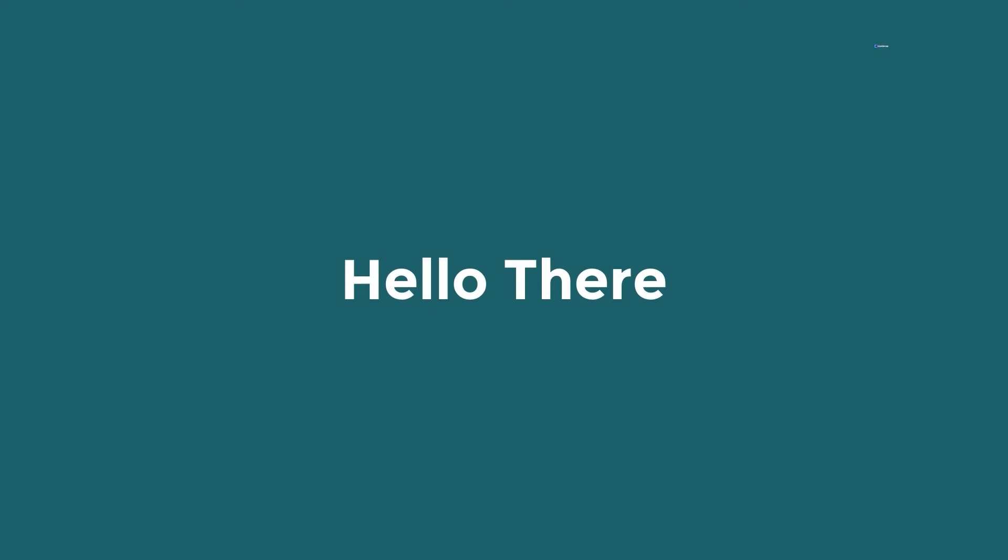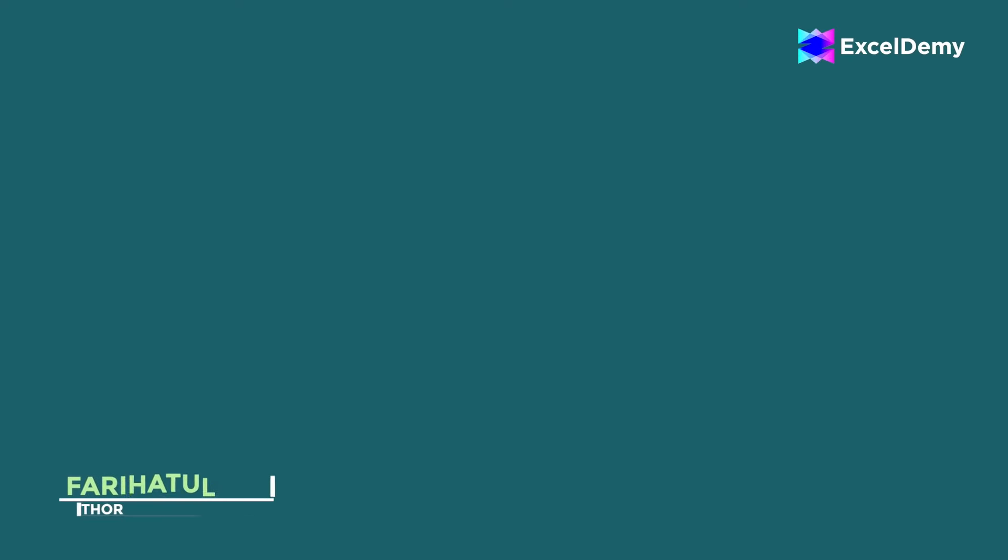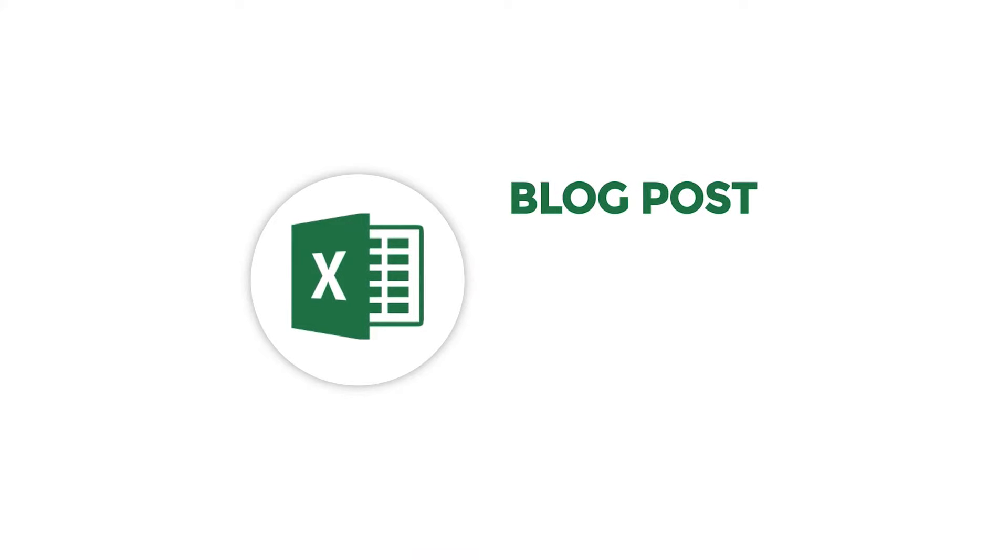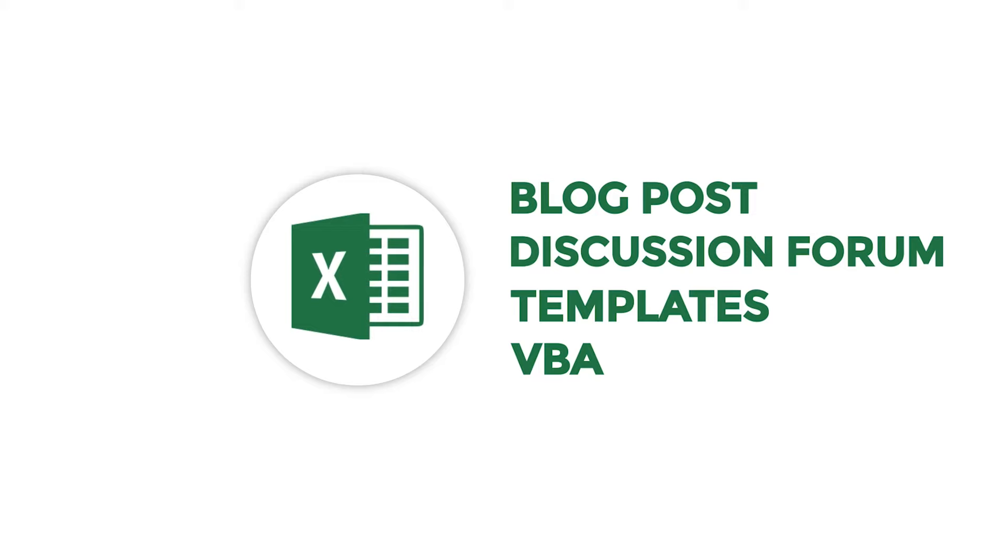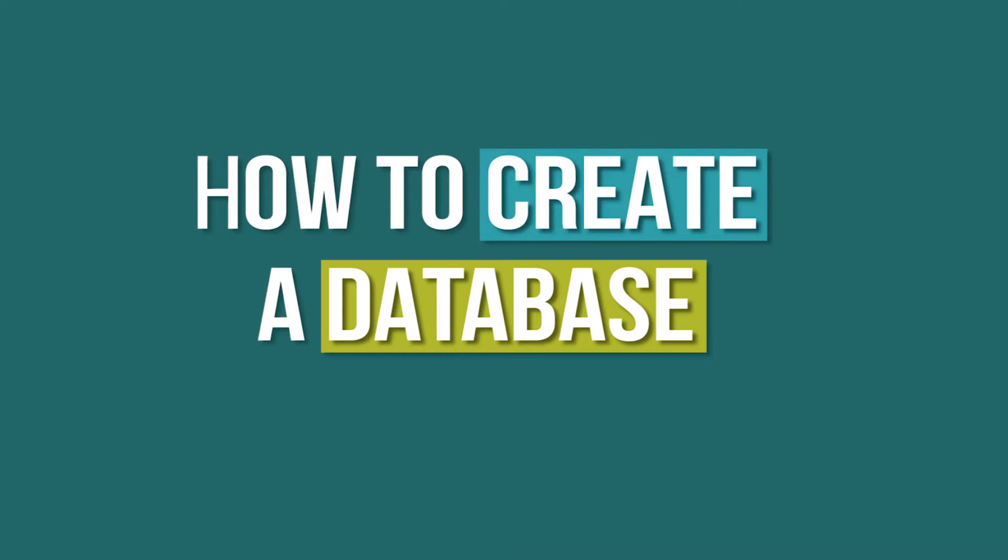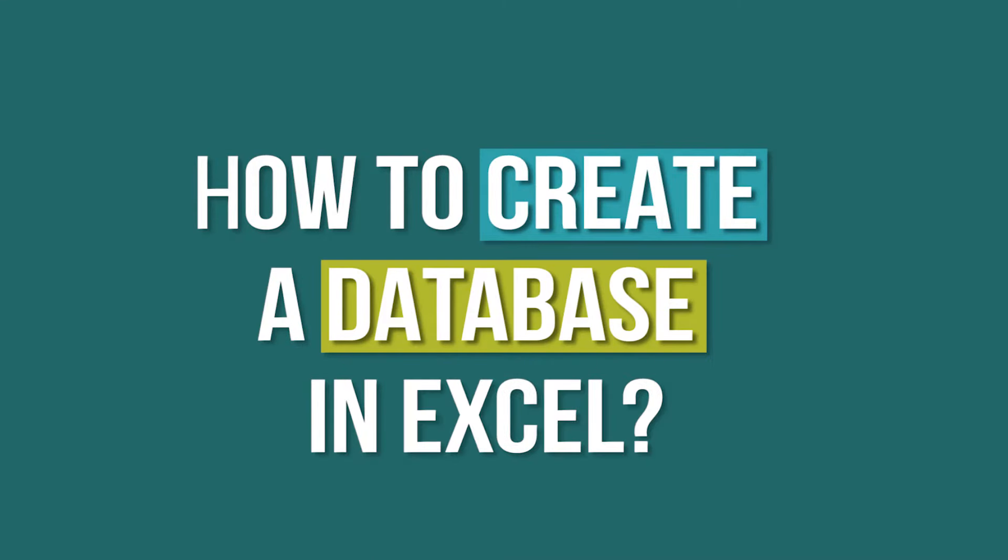Hello there, this is Faryatulmim from Excel Demi, your one stop for Excel blog posts, discussion forums, templates and VBA related answers. Our discussion today is about creating a database in Excel.